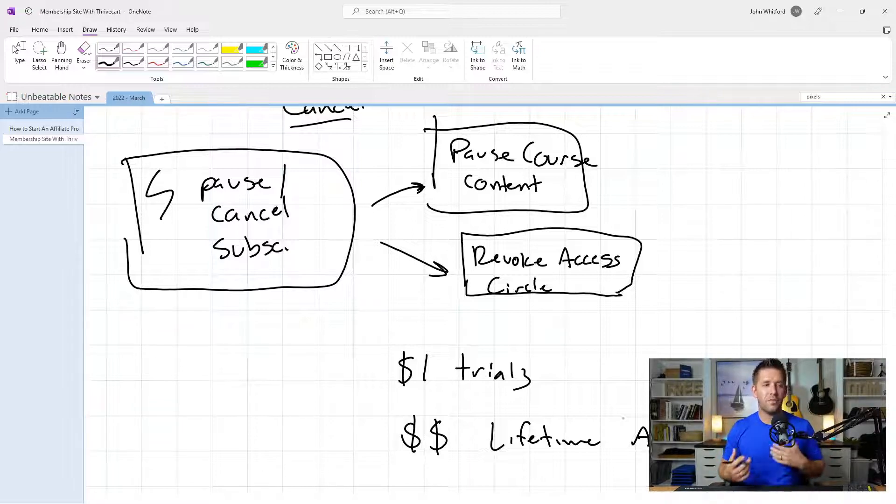This also enables you to do awesome things like $1 trials, lifetime access, or annual plans — whatever you want to do. Because you have this access restriction all automated, your work is done. It really opens things up. My one critical thing before launching one of these memberships is making sure the access restriction is easy for users and easy for us on the administrative side, and this is exactly how you can do it using ThriveCart Learn.